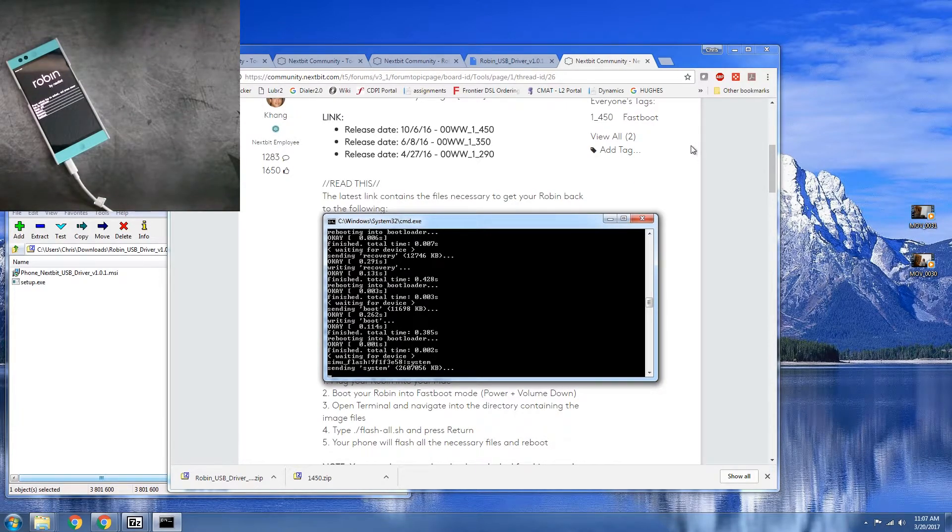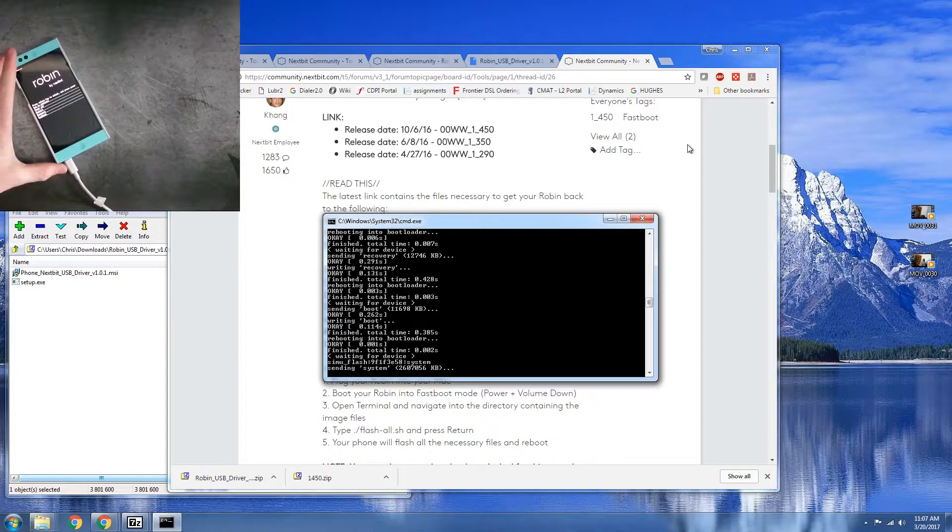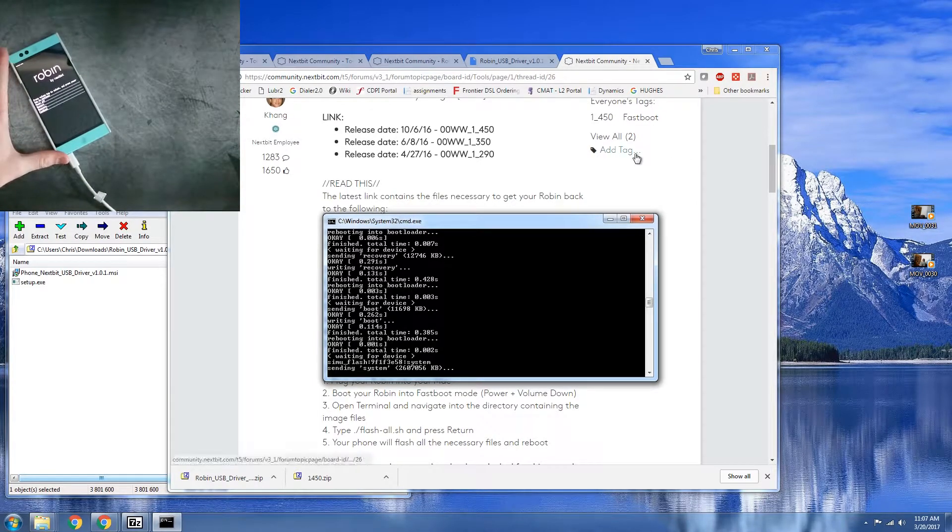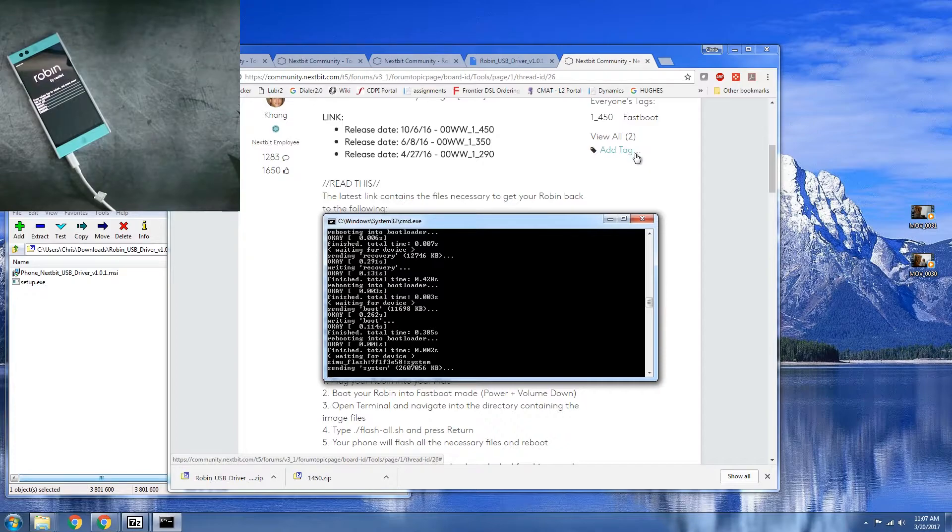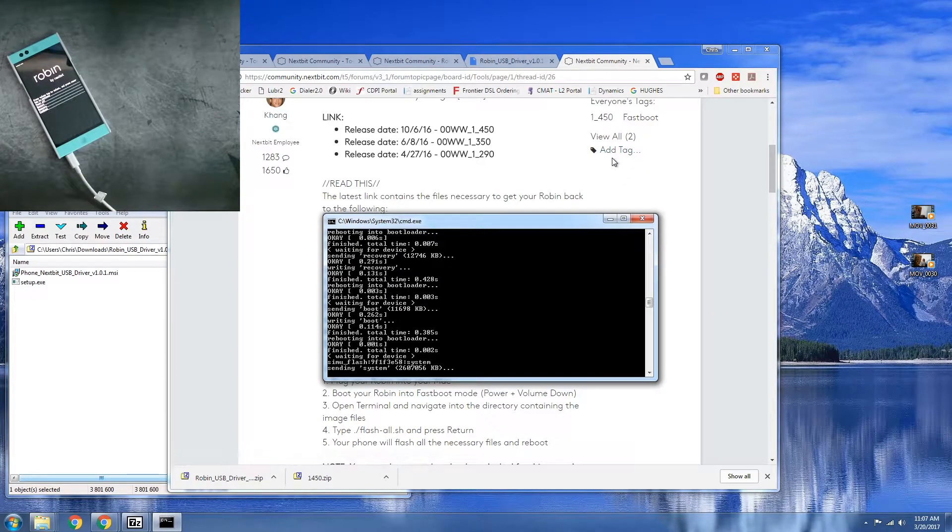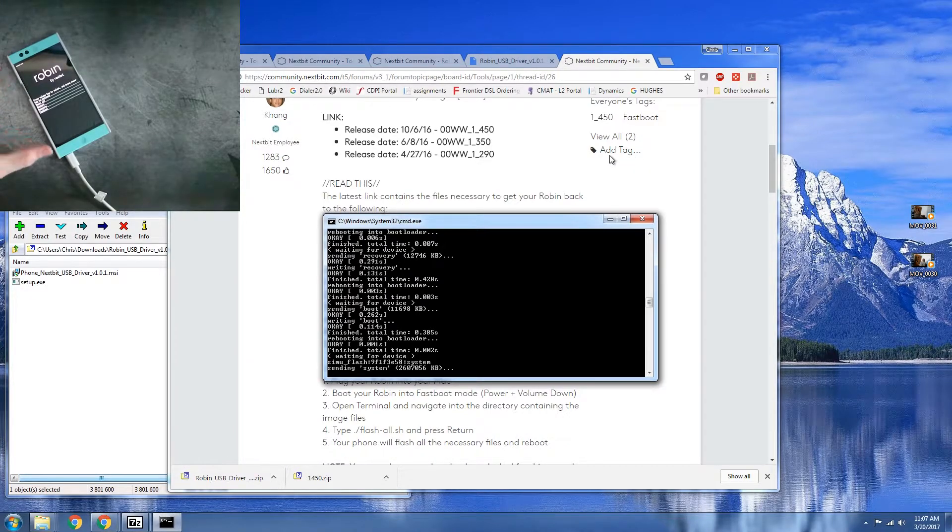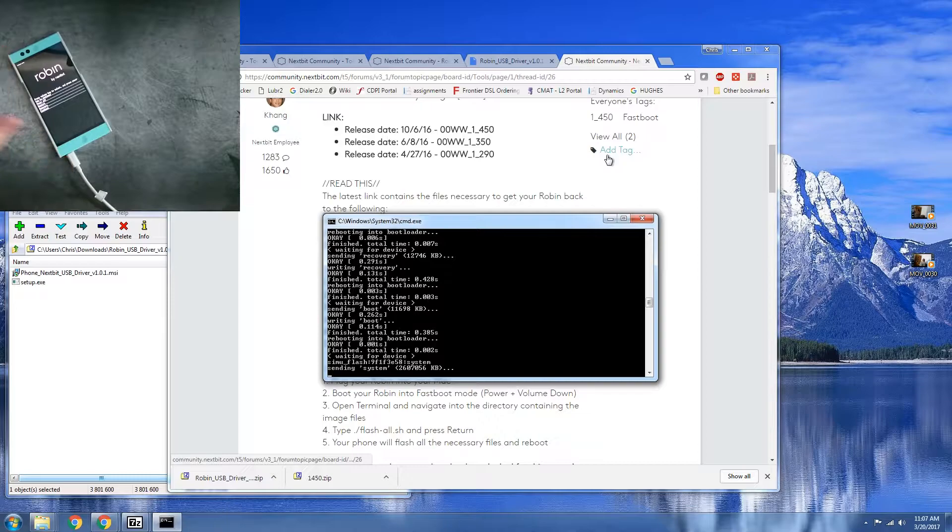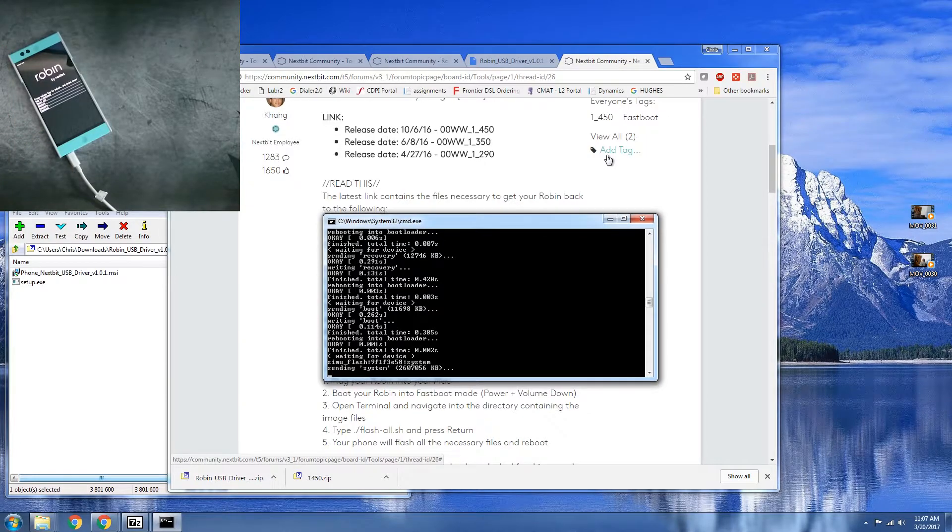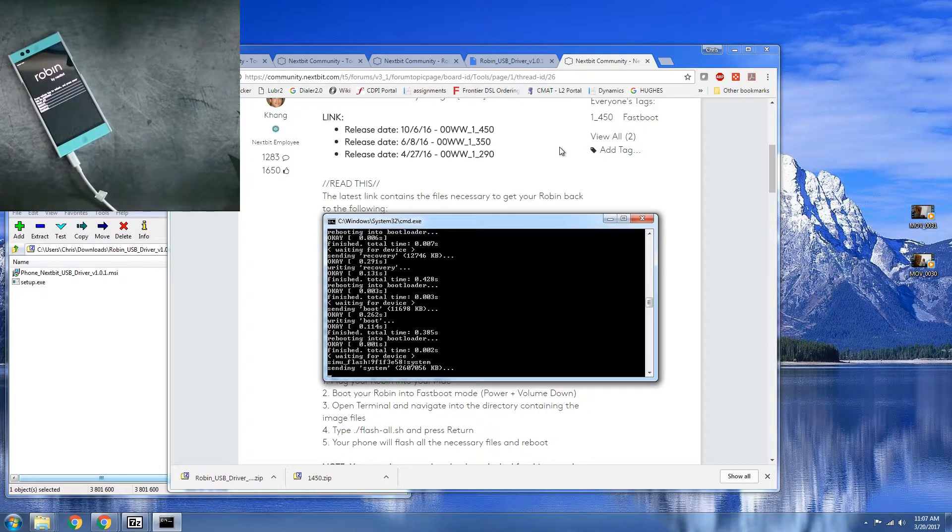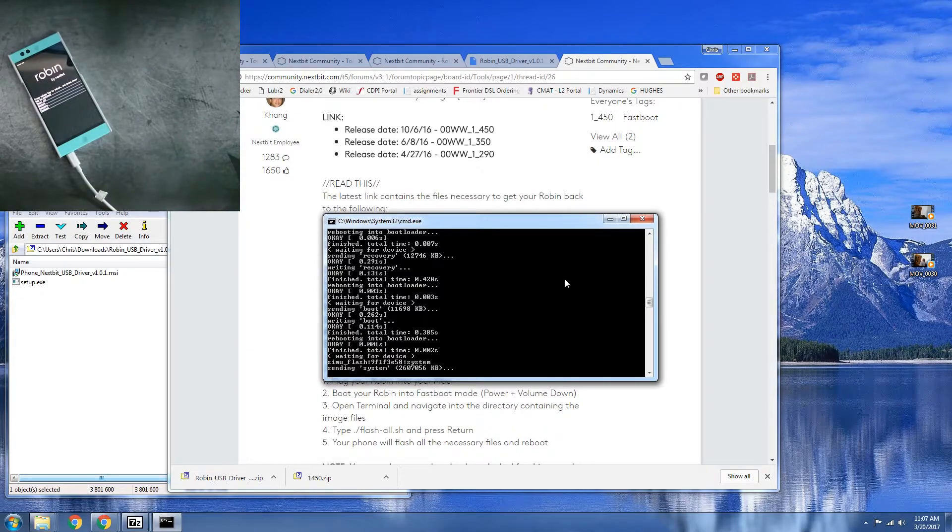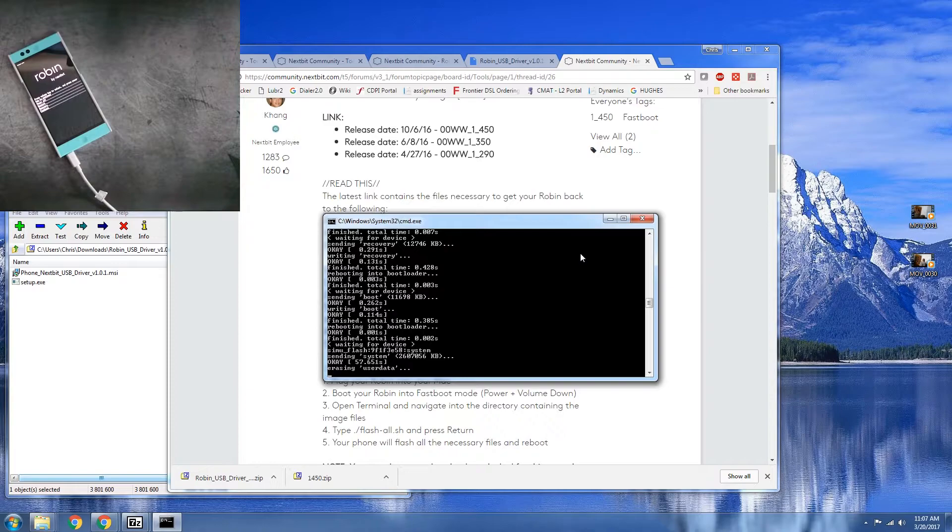So unfortunately, I'm not going to be doing any other videos for the Nextbit Robin for a while until I get my replacement back. But in the meantime, if you guys want to see anything specific for the Nextbit Robin, leave a comment down below and I will read every comment and I'll do my best to respond. And hopefully when I get the replacement Robin back, I'll be able to provide more content to you all.